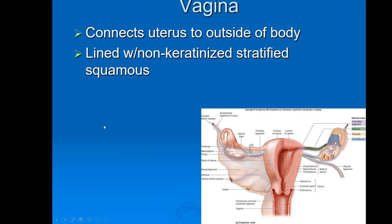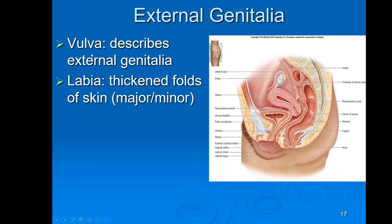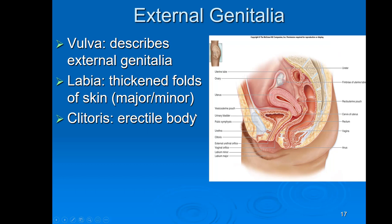A few more things for the female reproductive system: the vagina connects the uterus to the outside of the body and is lined with non-keratinized stratified squamous epithelium. There is a membranous barrier in young females called the hymen, which commonly disintegrates or gets broken sometime in childhood. The external genitalia are collectively referred to as the vulva, which includes the labia — thickened folds of skin with major and minor versions — and the clitoris, which is the erectile body of the female.